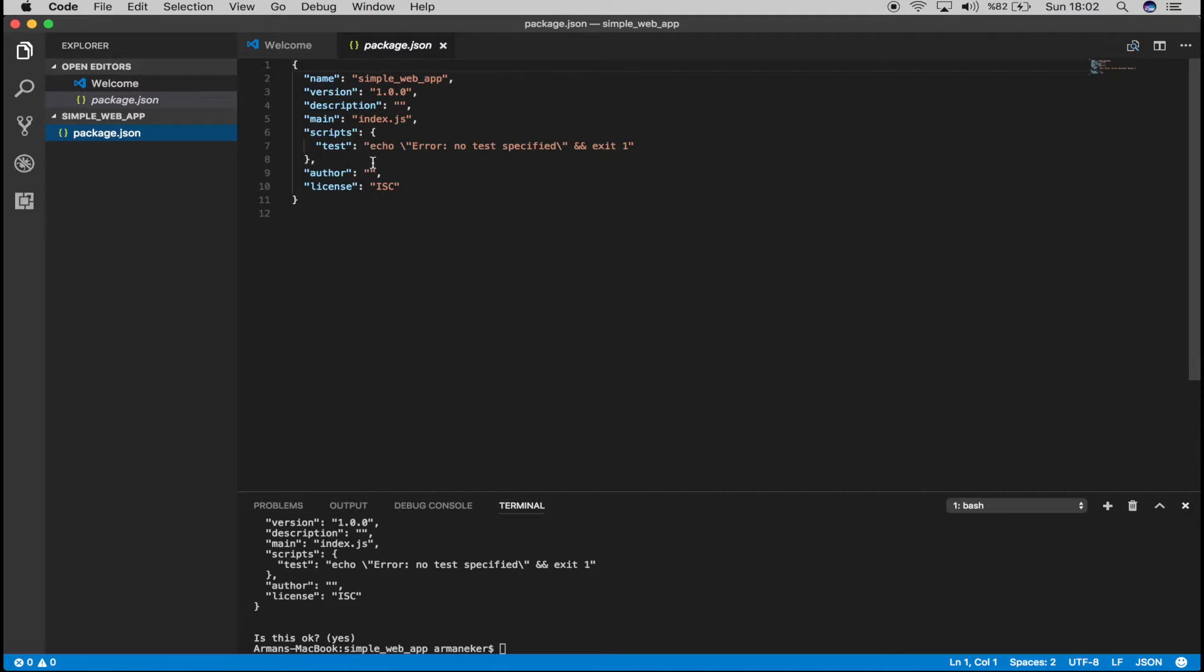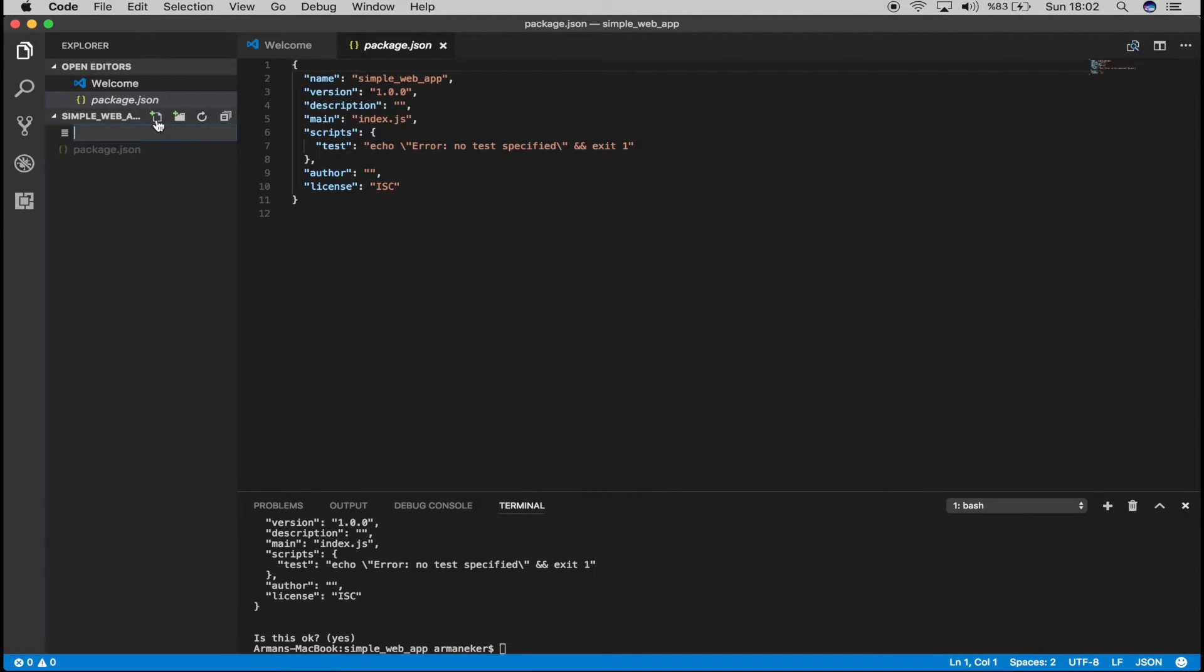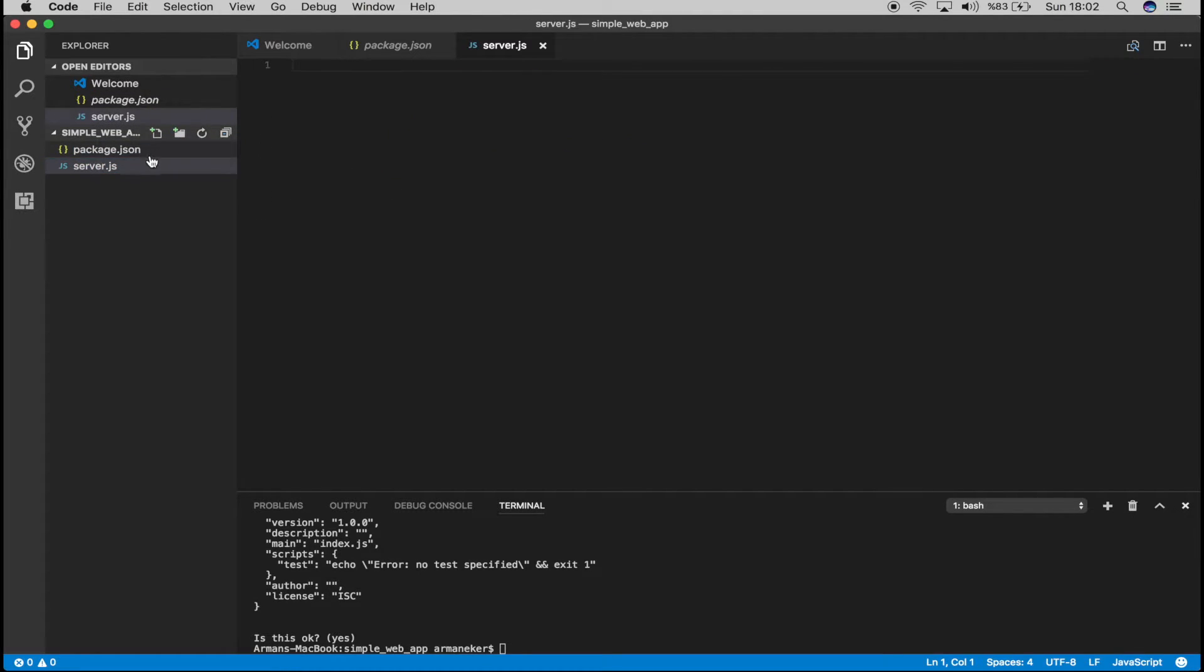Now the second thing we want to do is we want to create a file called server.js. So we can say server.js. So this is our JavaScript file.